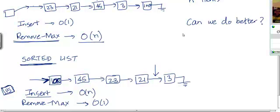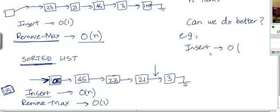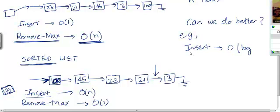These are extreme trade-offs. Can we achieve a balance between these two where we don't want any operation to cost O(n) time? We want both operations to cost less than O(n) time. One good option could be a data structure which can implement insert in O(log n) time and remove max also in O(log n) time.